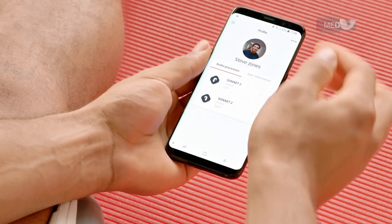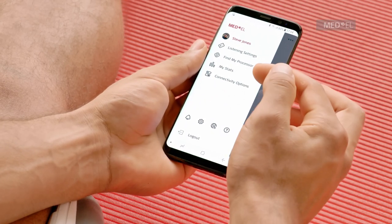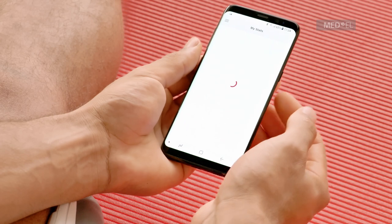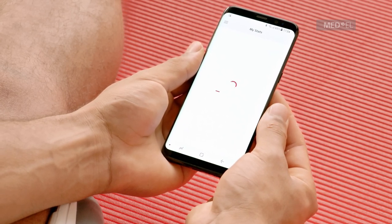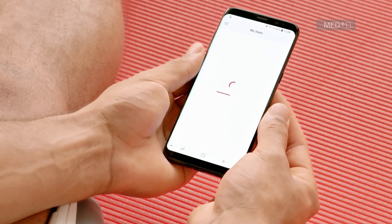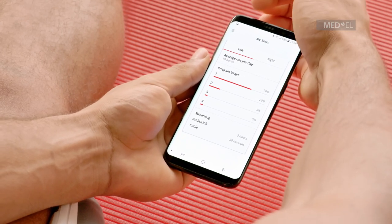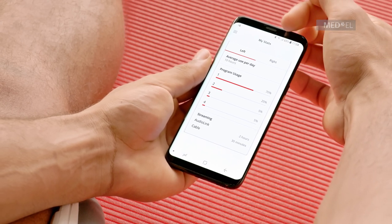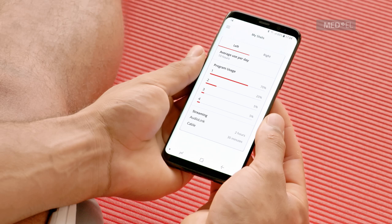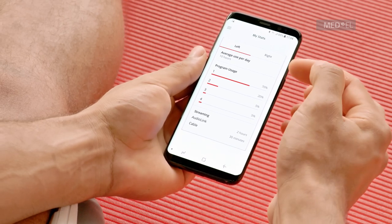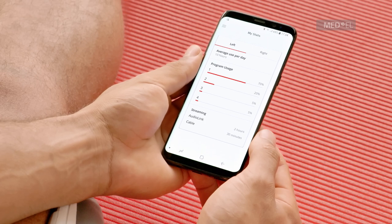With Audio Key, you can view your personal hearing statistics. Select 'My Stats' from the menu, then select which processor you wish to see statistics for. You can then see different information, such as how long you or the person you look after wears their audio processor each day, and which programs are most used. These hearing stats can also be used by your audiologist to help fit your audio processor to your hearing.